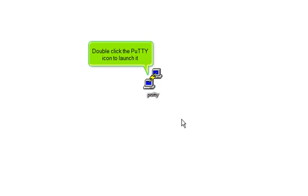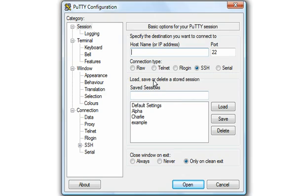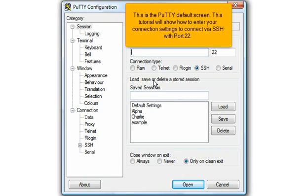Double-click the PuTTY icon to launch it. This is the PuTTY default screen. This tutorial will show you how to enter your connection settings to connect via SSH with port 22.